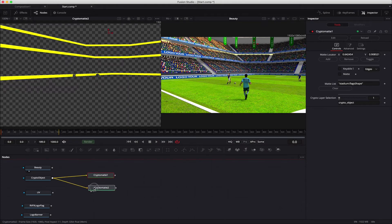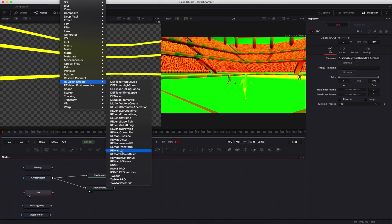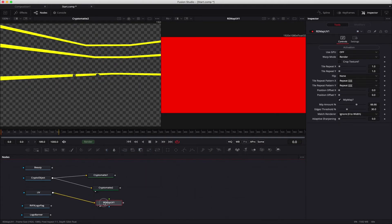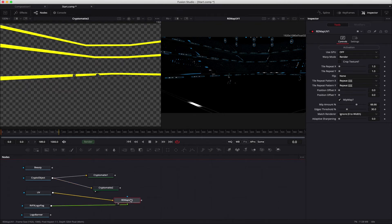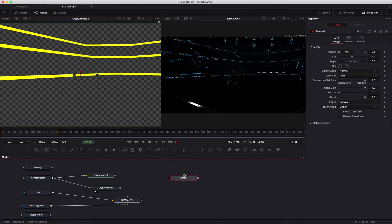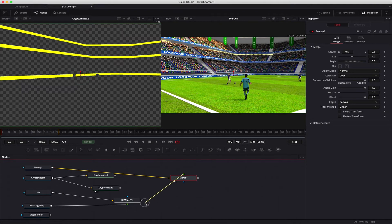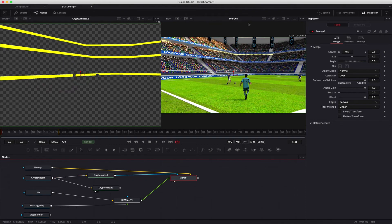Next is the UV pass. We can view the UV pass on the right viewer. We select the UV node, select Revision Effects Remap UV, and view it on the right viewer. Again we see a red output because we need to select the texture — we attach the input of Remap UV to the RVFX logo flag node. It's correctly mapped but we need to matte out all the other elements. The next step is to composite the flags using the matte: with Remap UV selected we add a Composite Merge node. The yellow input is the background so we attach that to the beauty render node output. As the foreground we attach the Remap UV node output. In the effect mask we attach the Crypto Matte 1 output, which is the flags matte. Now we have a clean composite of our flags.